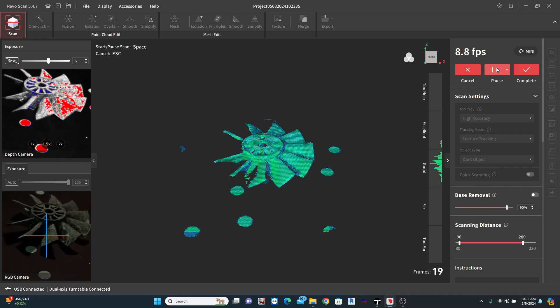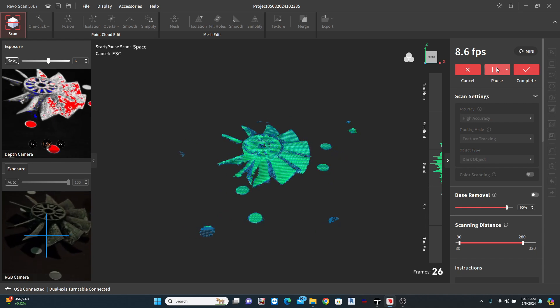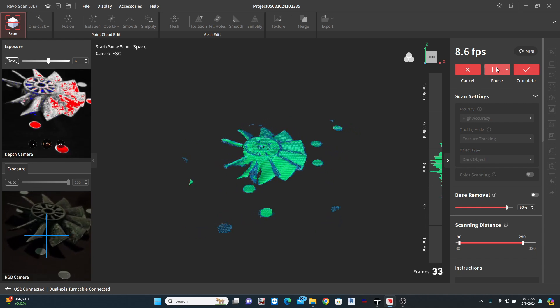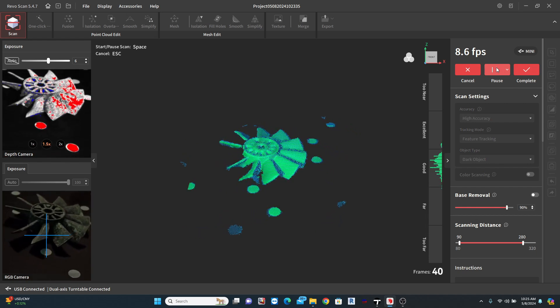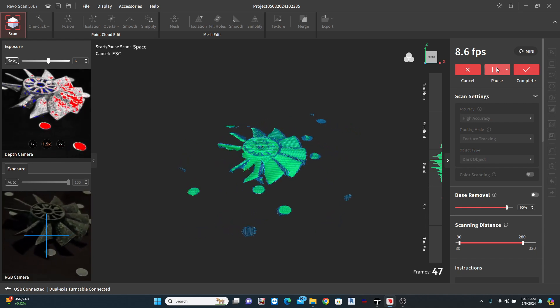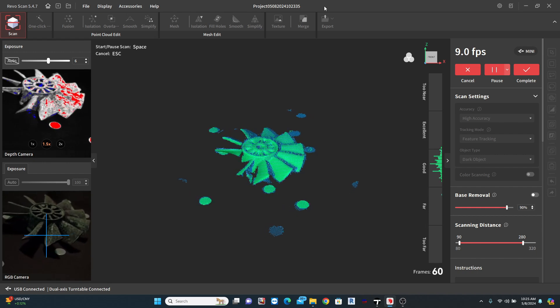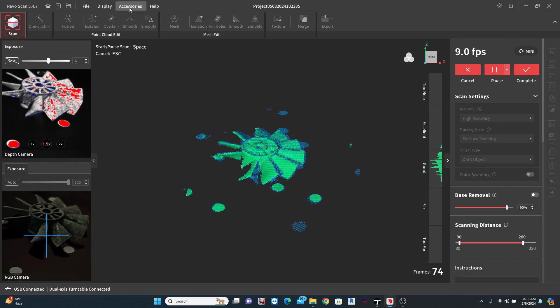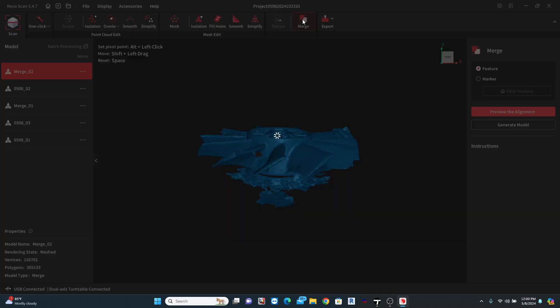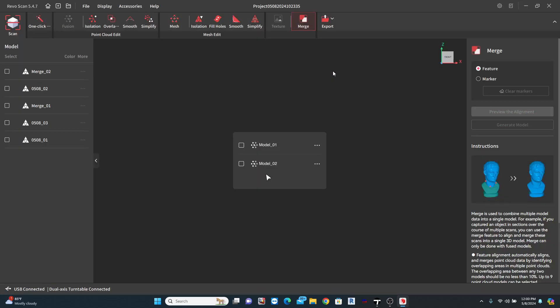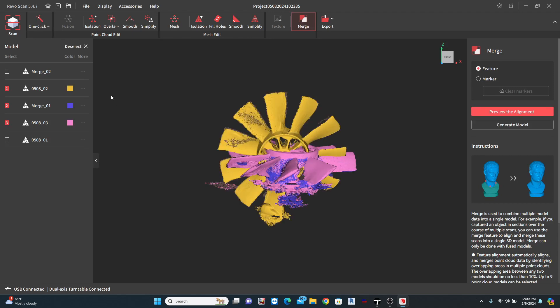But, as I mentioned earlier, I want both sides. So, I attempted a second scan from a completely different position. After processing these both, I am going to attempt the Merge feature.